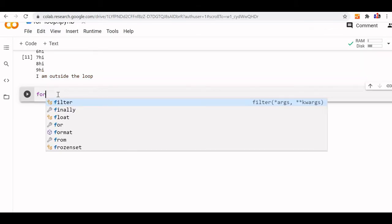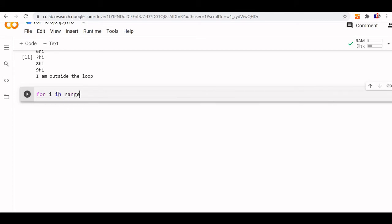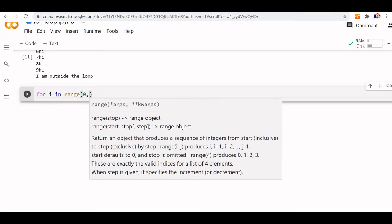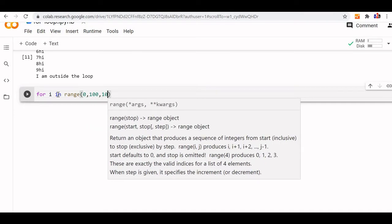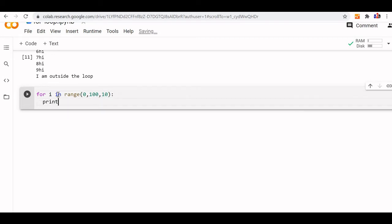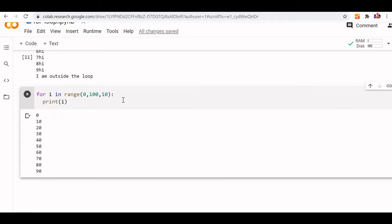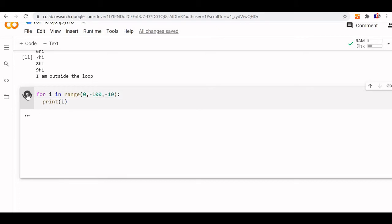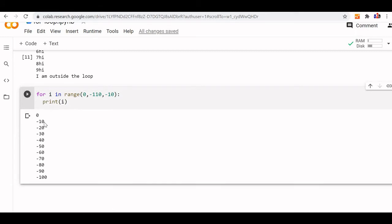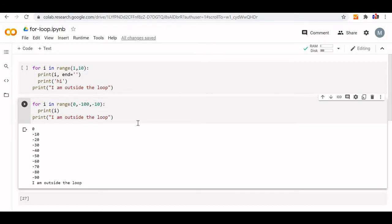Let us start with different values: `for i in range` starting from 0, ending at 100, step of 10. So it will print 0 to 90, because it will not reach the last value of 100. We can go negative also — if I go towards minus 100 with increment of minus 10 starting from 0, the output is minus 10, minus 30, up to minus 90. If I want to include minus 100, I have to go up to minus 110.